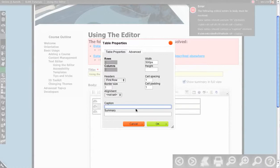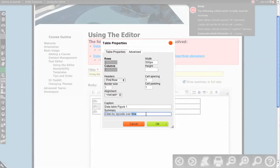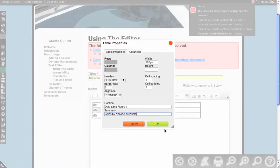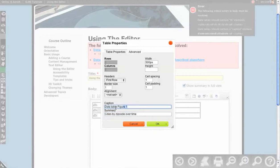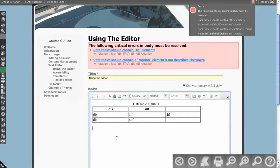And then caption is something describing what the table is. Data table figure one would be an example of that. Summary could be something more like cities by zip code over time. Summary is purely something that a screen reader would hit. You know, it's almost kind of giving the person information about what's in the table, so they can make a decision as to whether or not they care. Whereas the caption is a good way of referencing it. Let's see what that looks like.